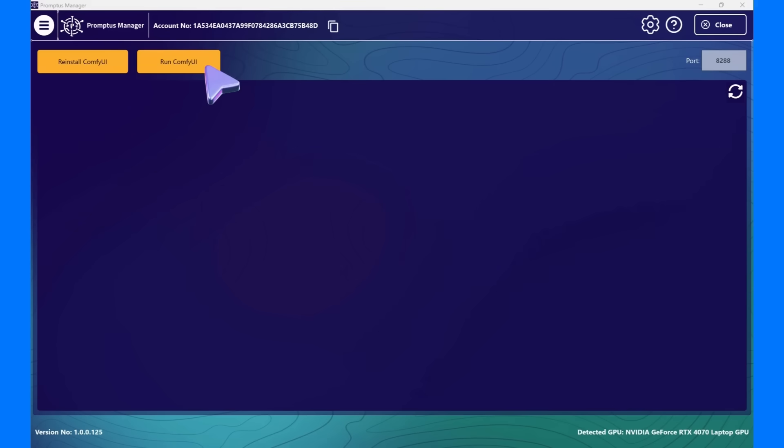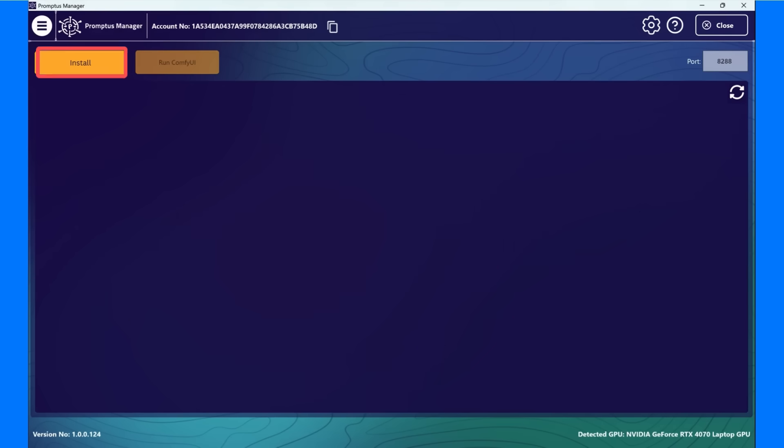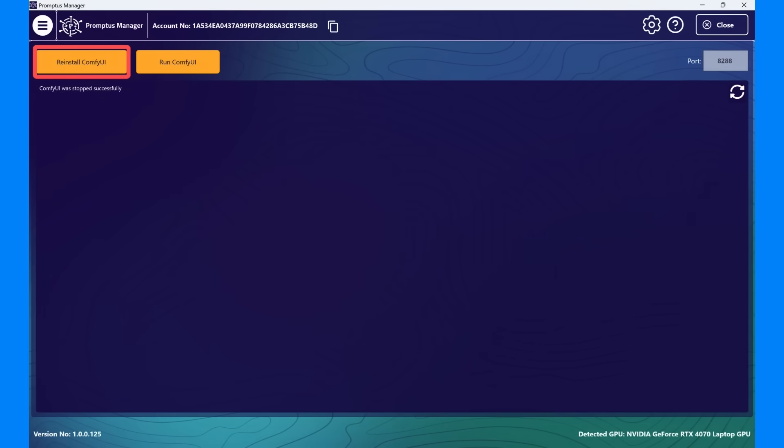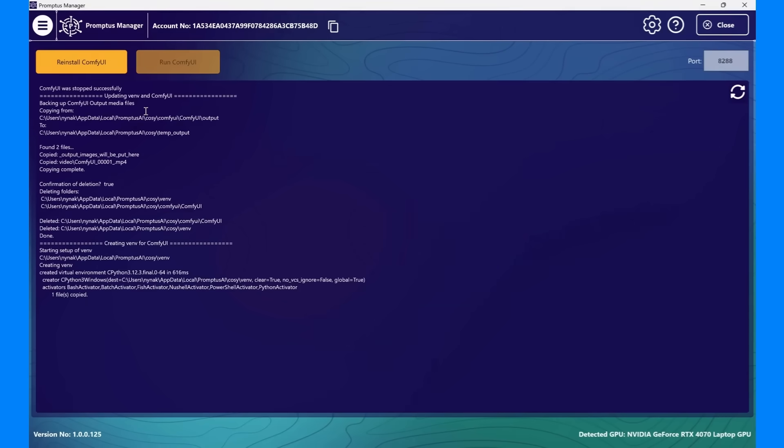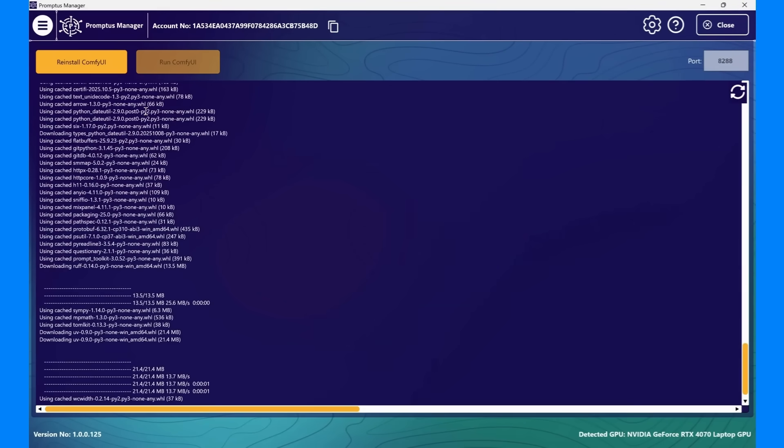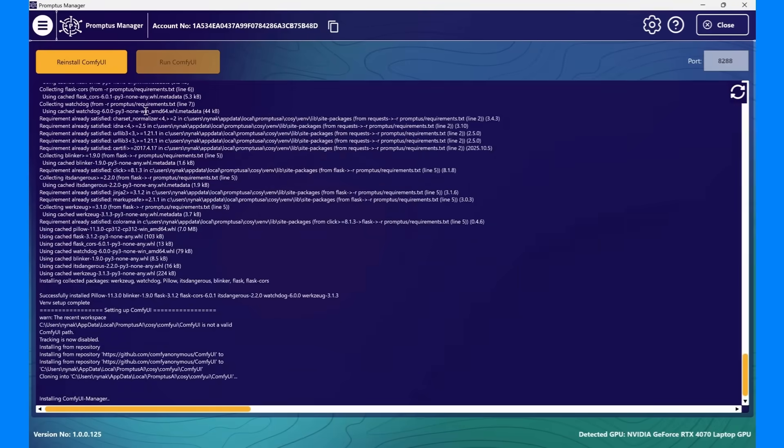Now, before we open the ComfyUI canvas, let's look at this page. At the top left, you'll see the Install ComfyUI button. If this is your first time setting it up, the button will say Install. Once installation is complete, that button changes to Reinstall ComfyUI. This performs a full, clean reinstall of ComfyUI and all Python dependencies. It's useful if your environment ever becomes corrupted, or you want to reset everything from scratch.